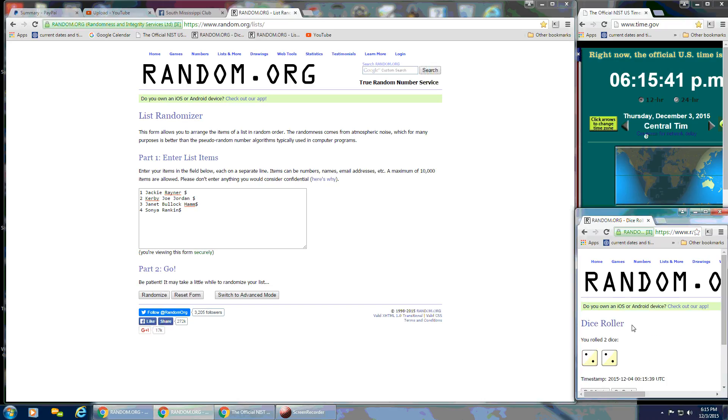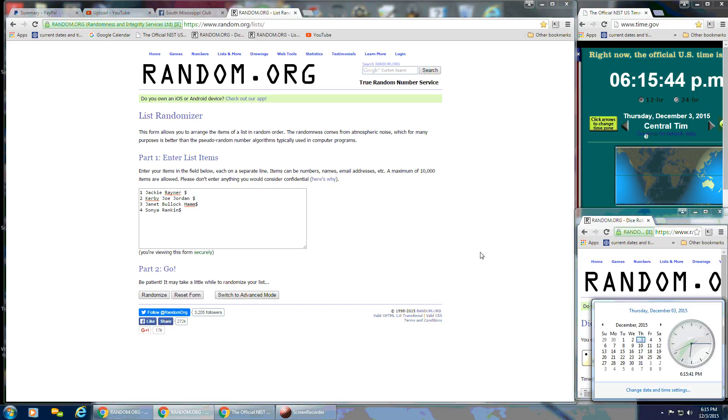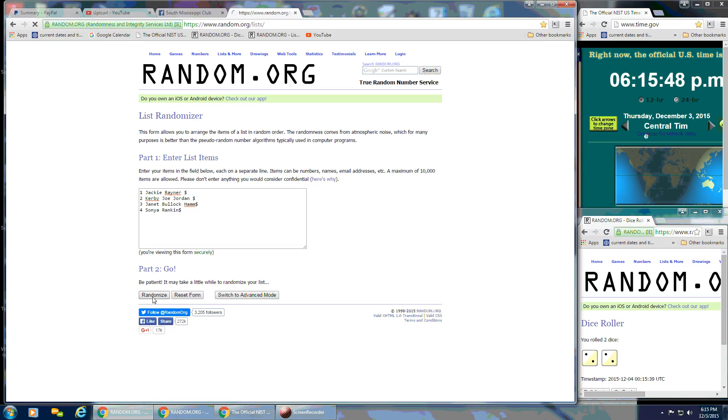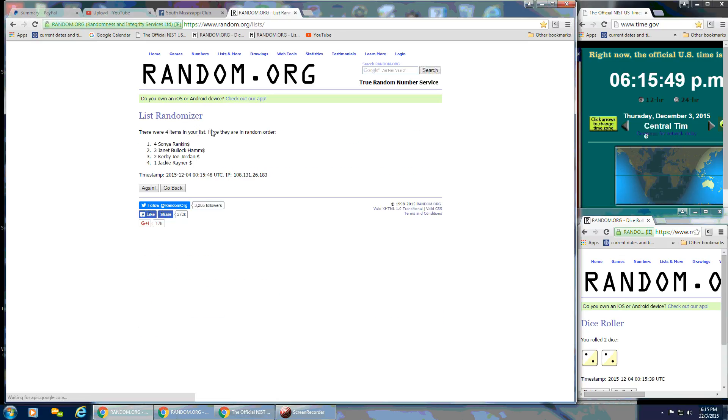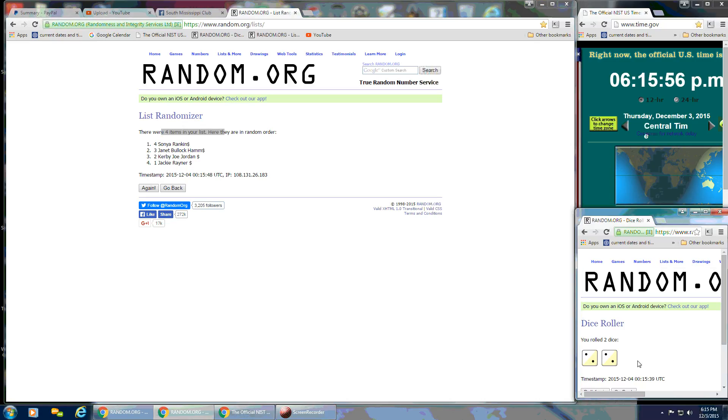And we have a four. So we're going to do the first randomize. Still 6:15. After the first time, we've got the four items on the list. We've got Sonia on top and Jackie on the bottom. Our dice calls for a four.